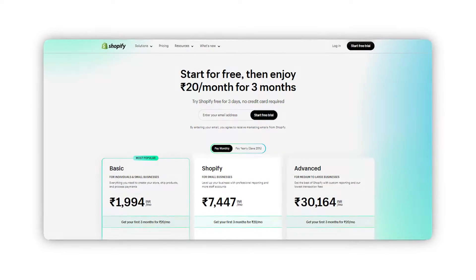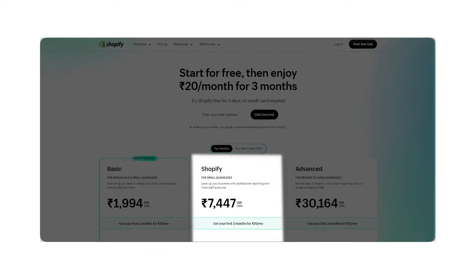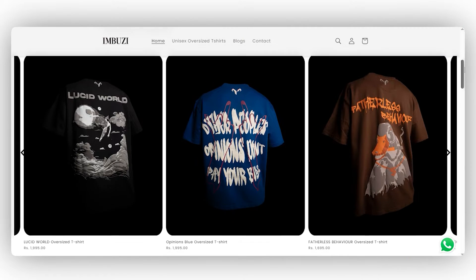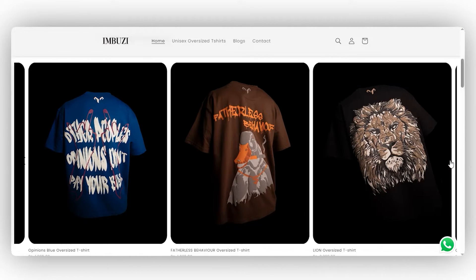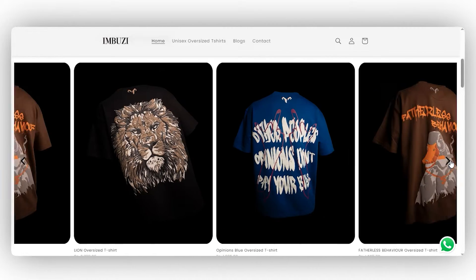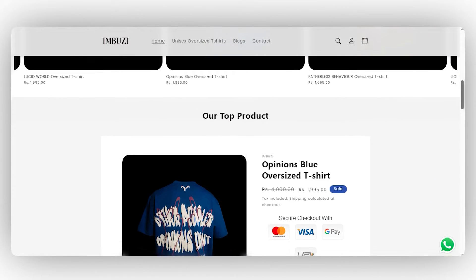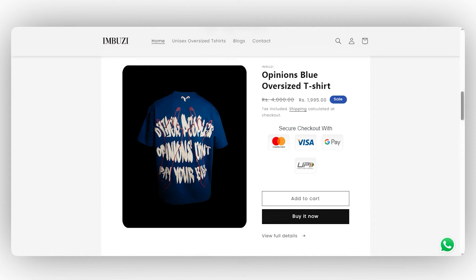You'd probably have to choose the Shopify for small business plan, which goes up to 7,000 or even 8,000 rupees per month. Apart from this, you might also have to pay for plugins and website themes. For now, since Imbuzy is just starting off, we'll go ahead with the 20 rupees per month option and wouldn't have to worry about it for the next three months.